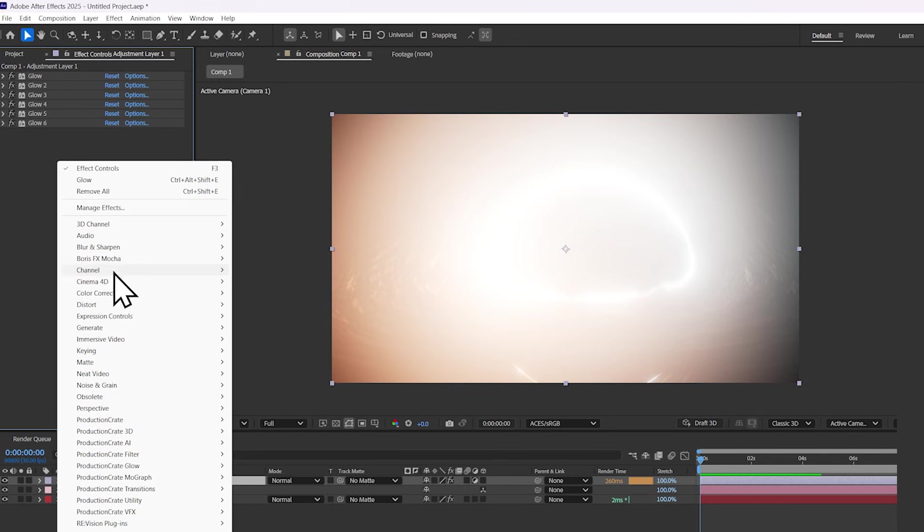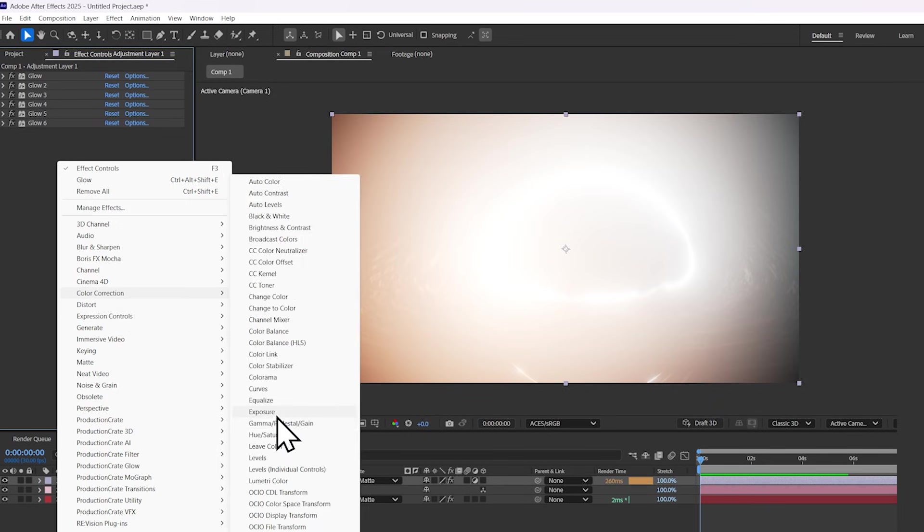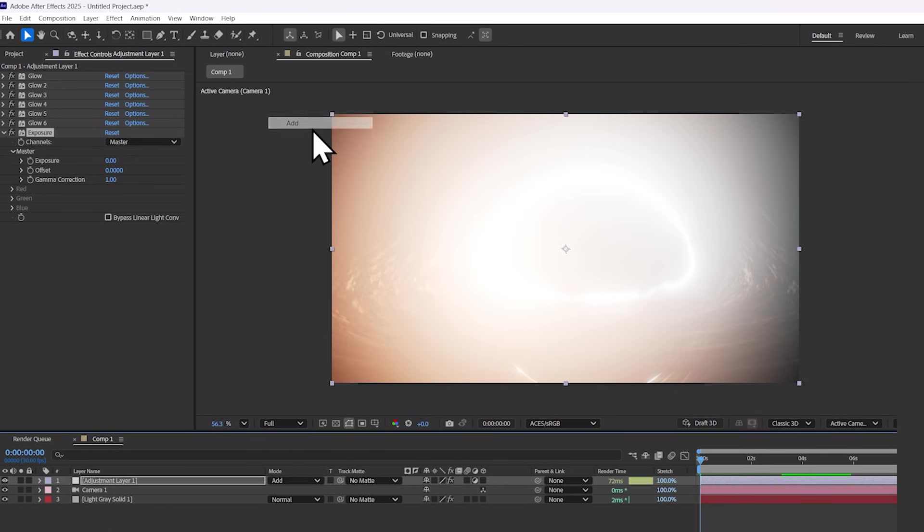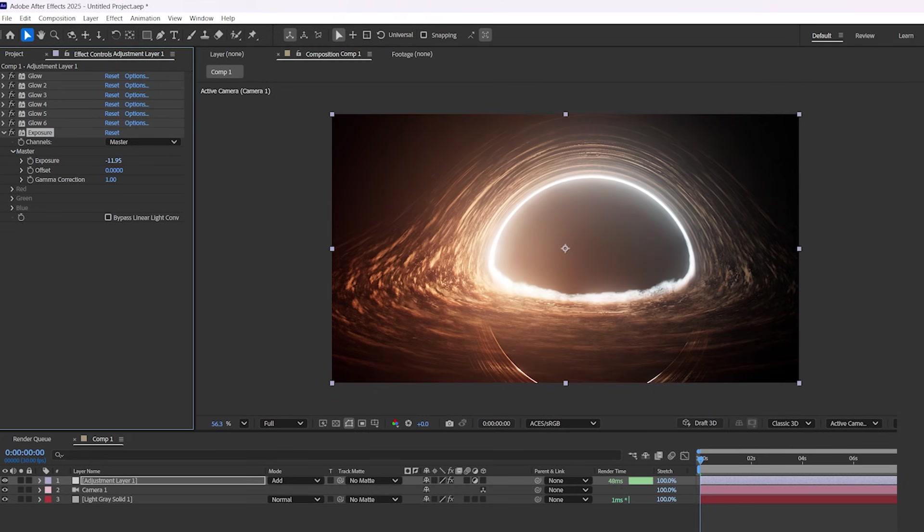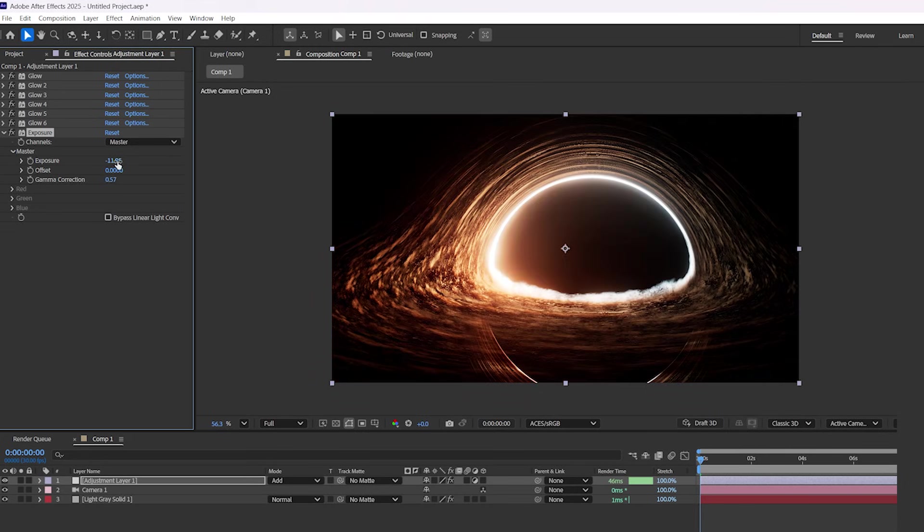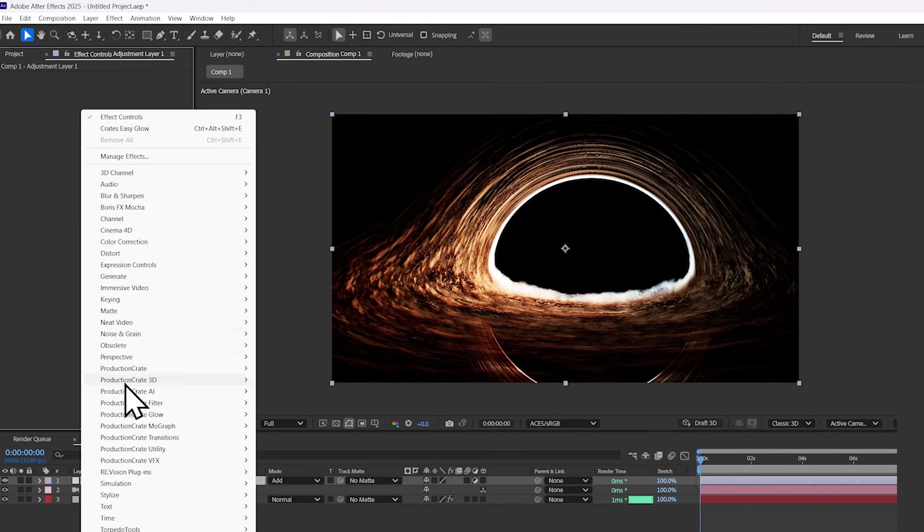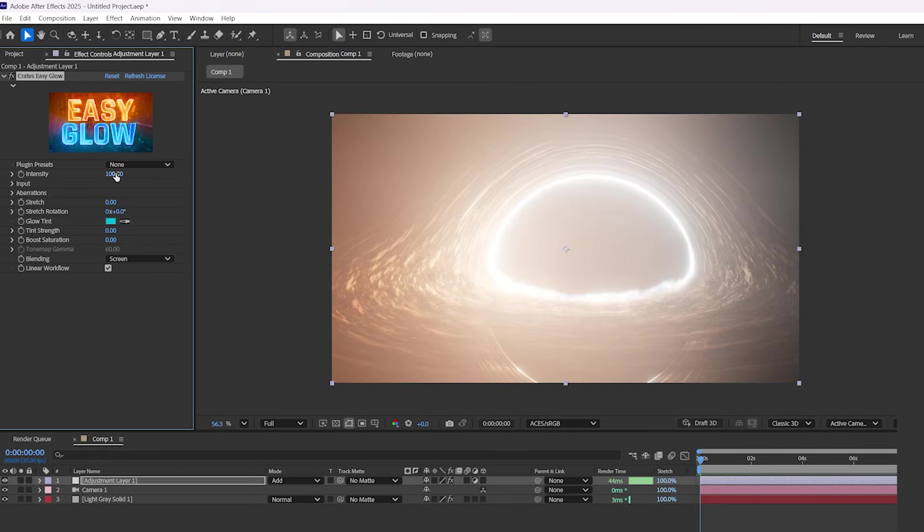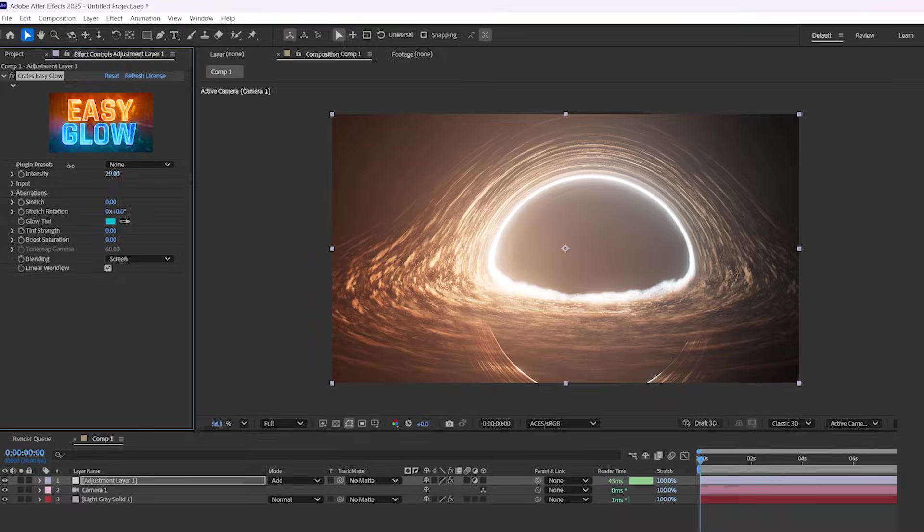and add an exposure effect, and additionally set the mode to add mode. So now you can control the brightness and the contrast of your glow. But for now, I will be using Crates Easy Glow.